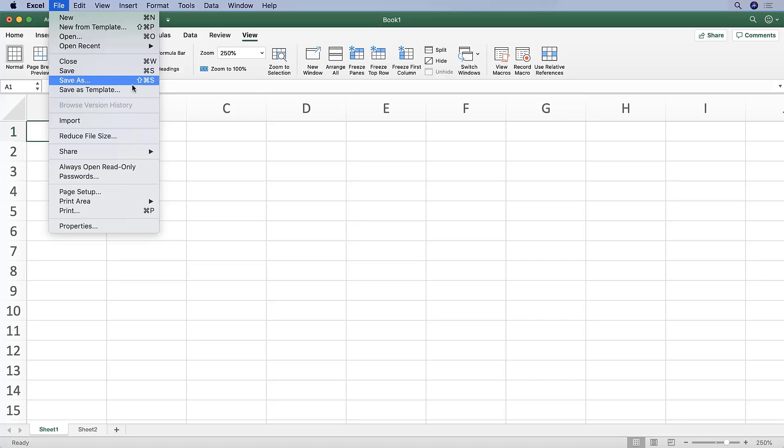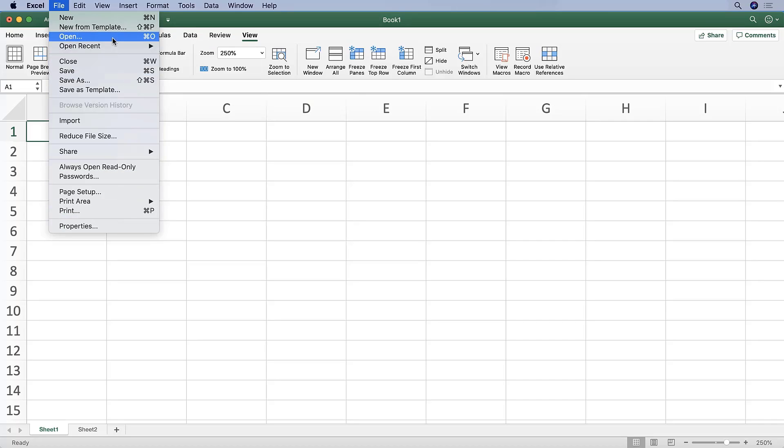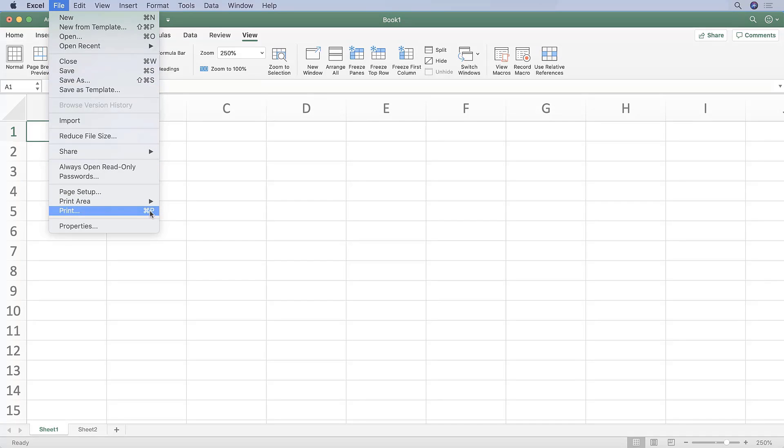The ones here that I would commit to memory in terms of shortcuts are Command O for open, Command S for save, and Command P for print.